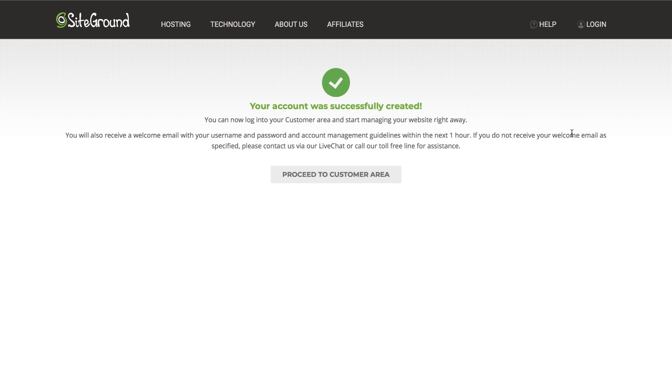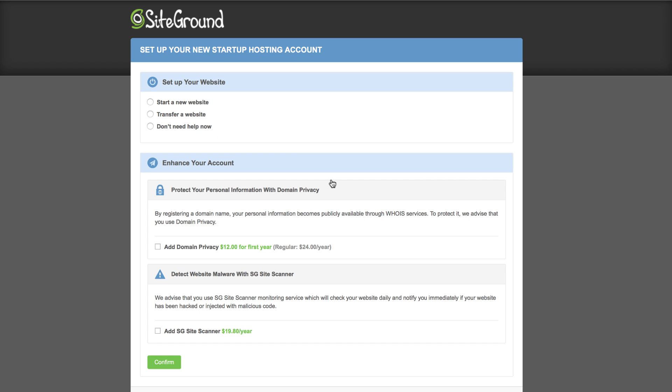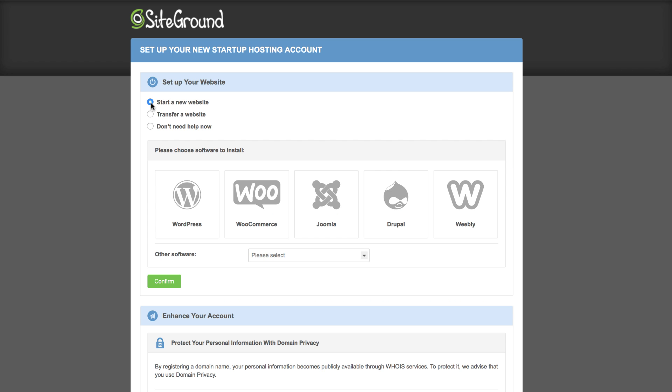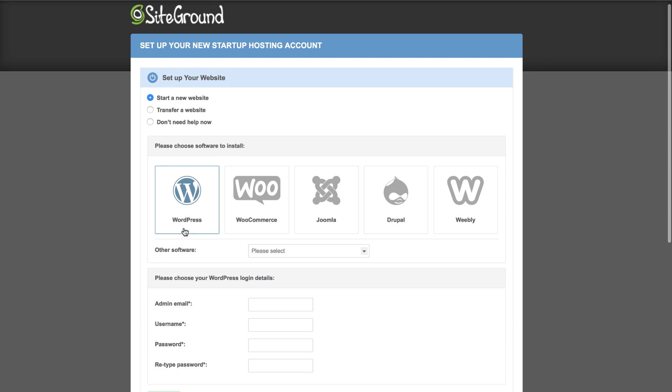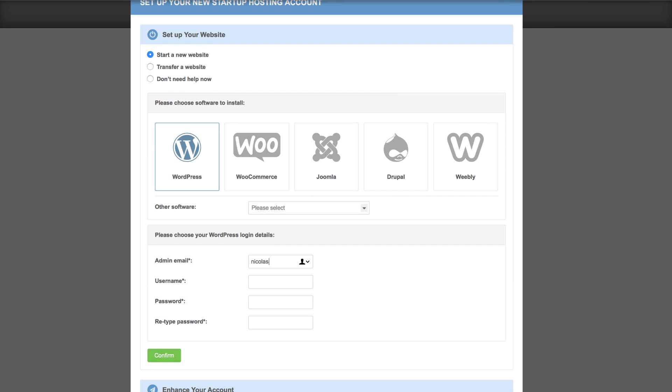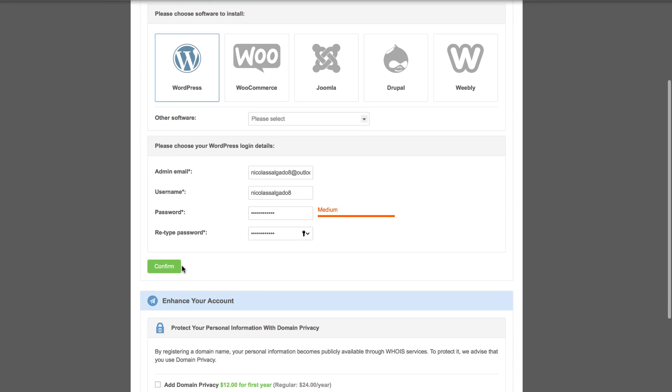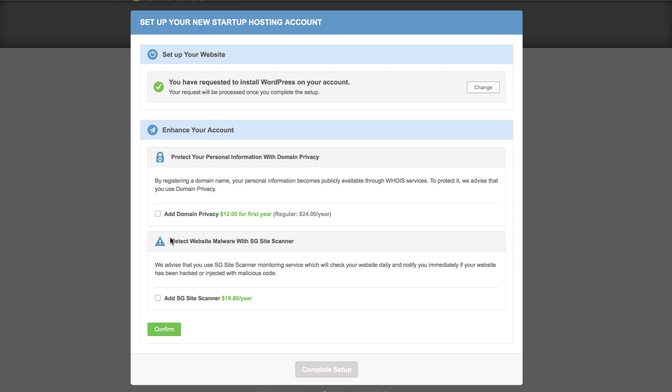As I told you, WordPress is the best software to edit and customize my website. When you select it, you will have to create an admin username and set up a password. You will be offered the domain privacy again, so if you didn't choose it at first I will recommend you to select it now.